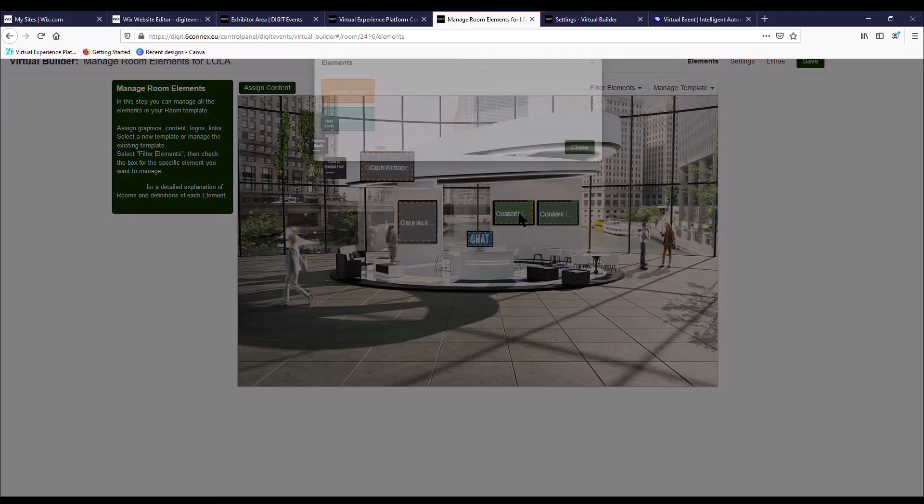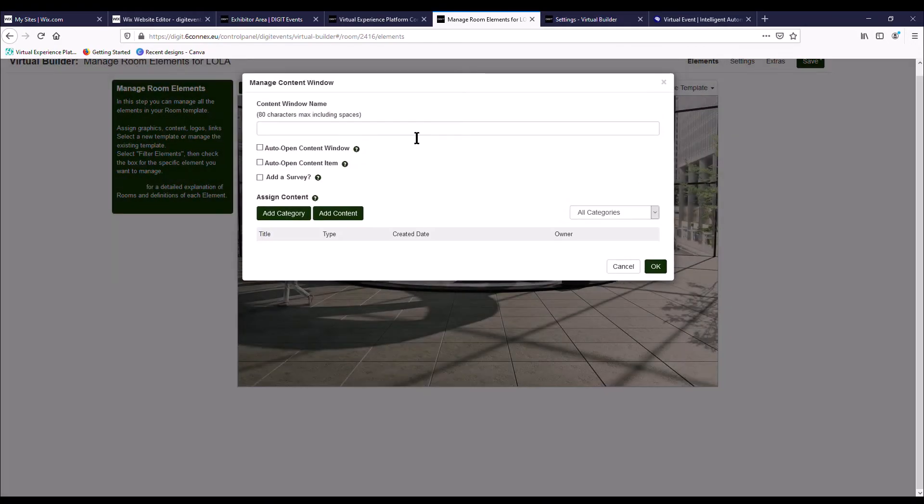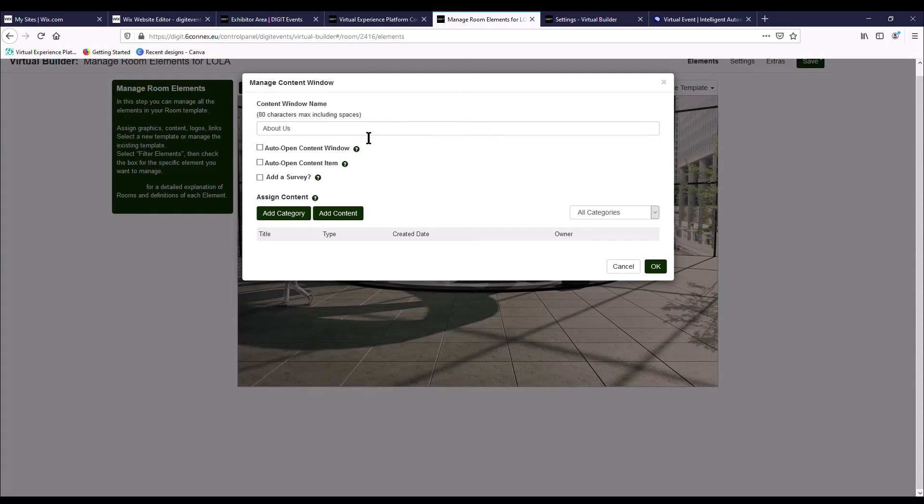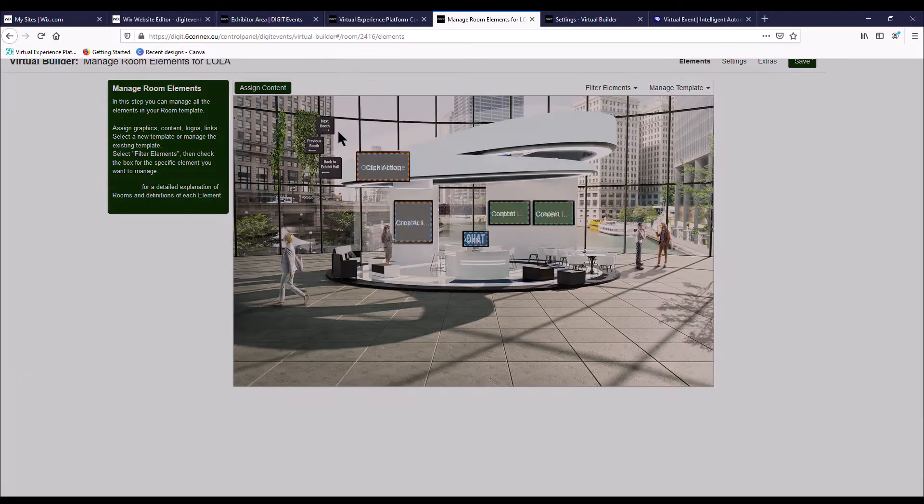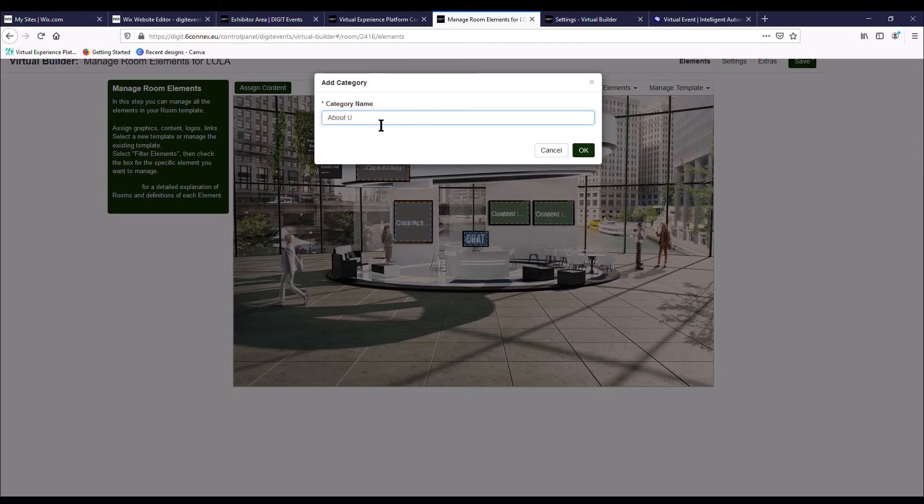And then we click it again and then add the content behind that window. So we're just going to call the content window about us. And the first thing you want to do whenever you assign any content is add a category. Again, just make it related to that screen. So we're just going to call it about us and then press OK.